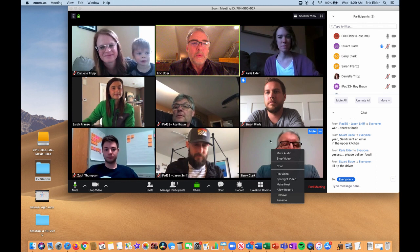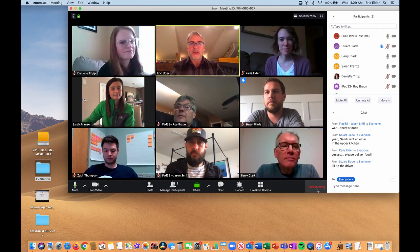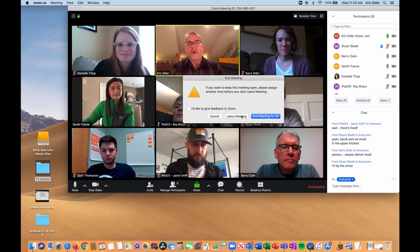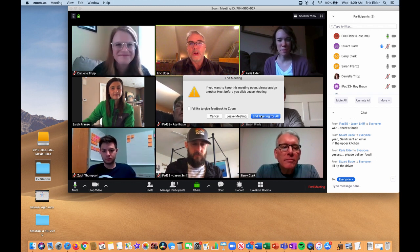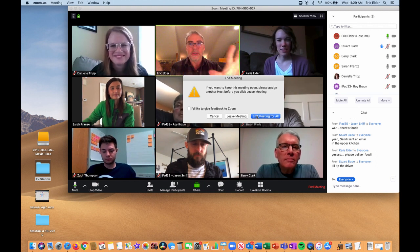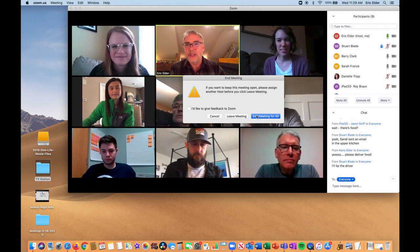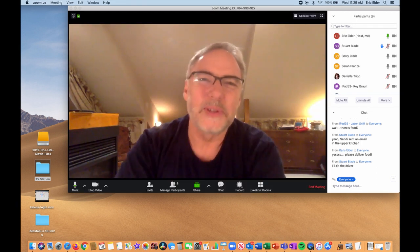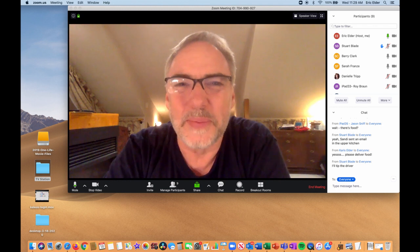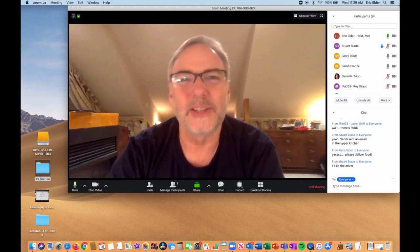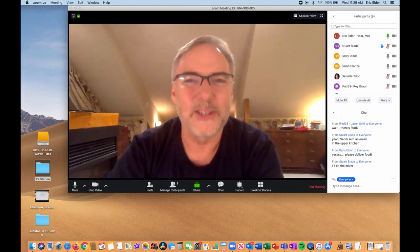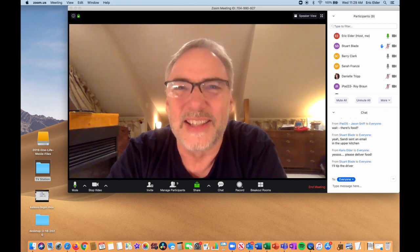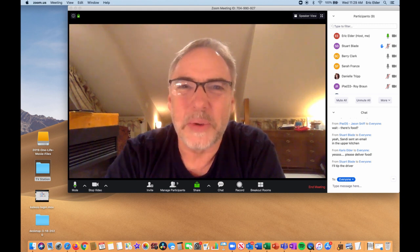When you're ready to end the meeting, just click 'End Meeting' at the bottom. You have the choice to leave the meeting and let everyone else keep talking, or end the meeting for all. If I click 'End the meeting for all,' everybody gets knocked off. If I click 'Leave the meeting,' they can keep talking as long as they want. That's a lot of stuff — I hope you learned a lot and enjoy using Zoom. This has been Eric Elder and friends. Remember: social distancing does not mean isolation. Let's stay connected. Everybody want to say goodbye?